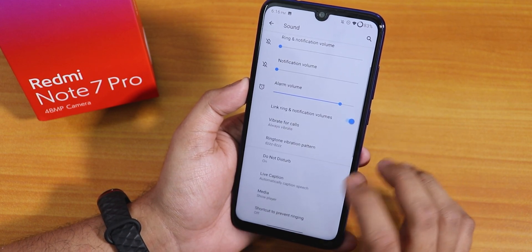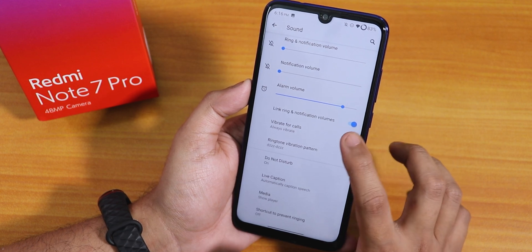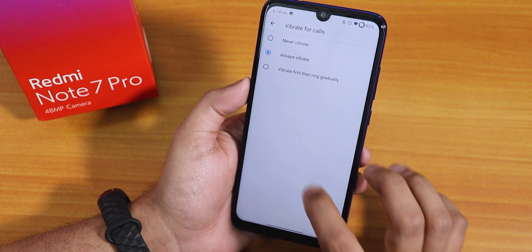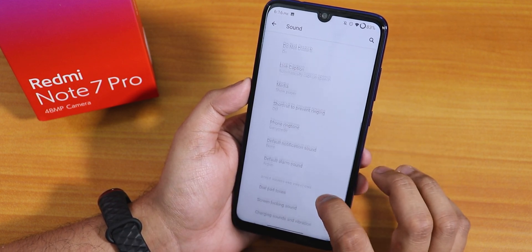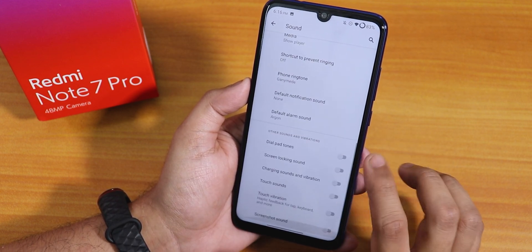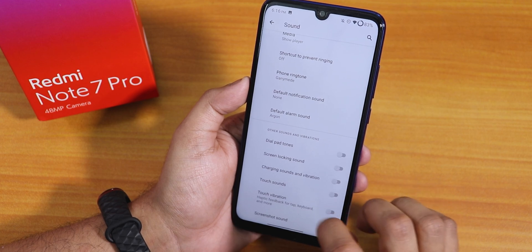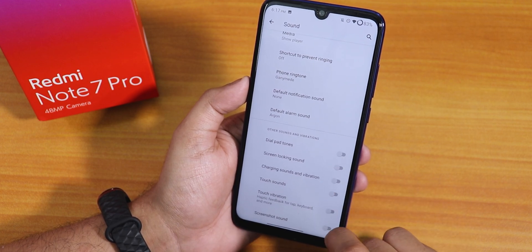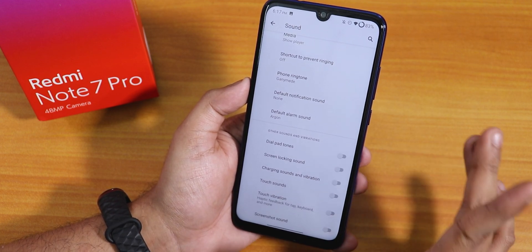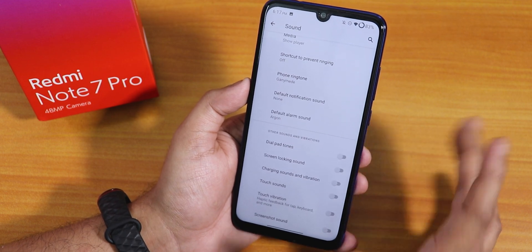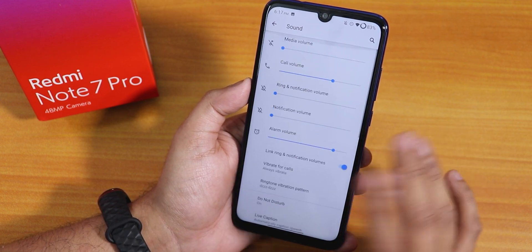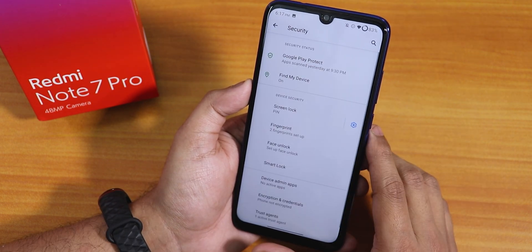Inside sound settings, we have vibrate for calls and stuff. Scrolling down, we have the dial pad tone, screen locking sound, and also a screenshot sound disabling option — so that's great. The Mi sound enhancer is in the violet parts, not here.